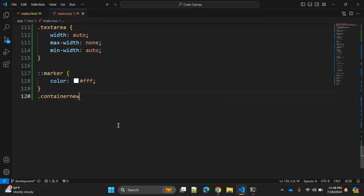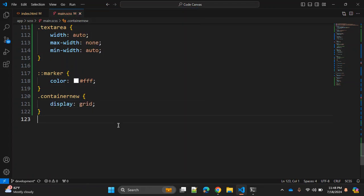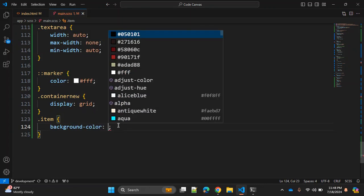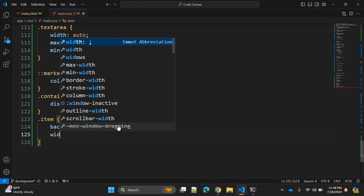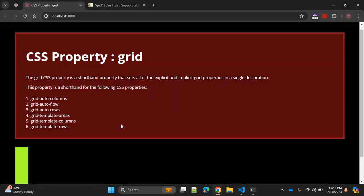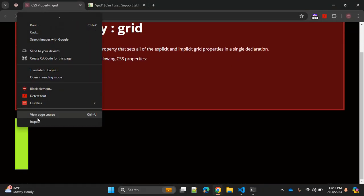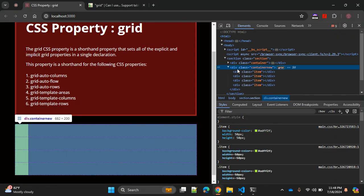Let's go to CSS. To make sure you are using grid you need to use display grid. The item class should have some background color — let me create something green-yellow. Now let's give width 50 pixels and height also 50 pixels, so now we have one square. Let's see how it looks. This is the expected output right now because we don't have any spacing.